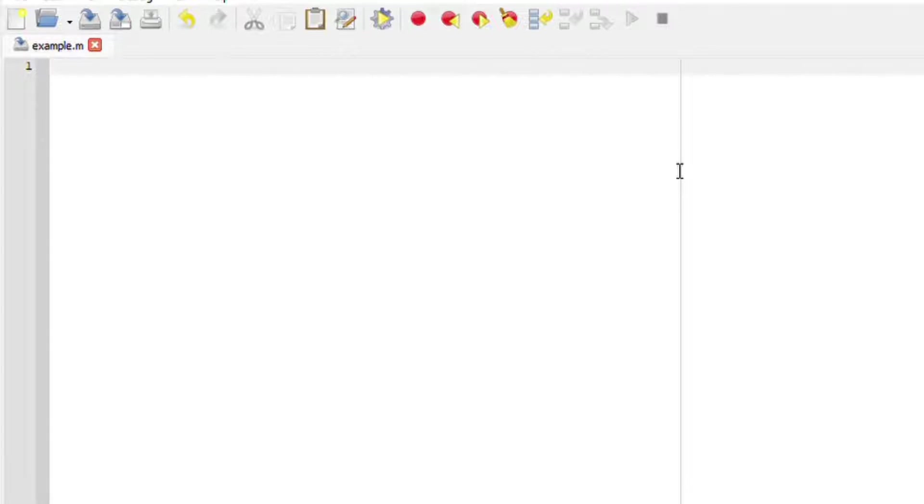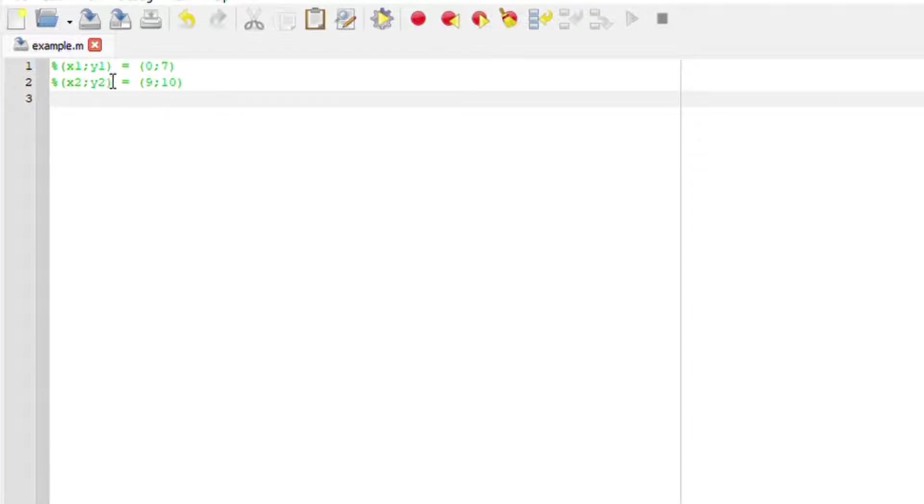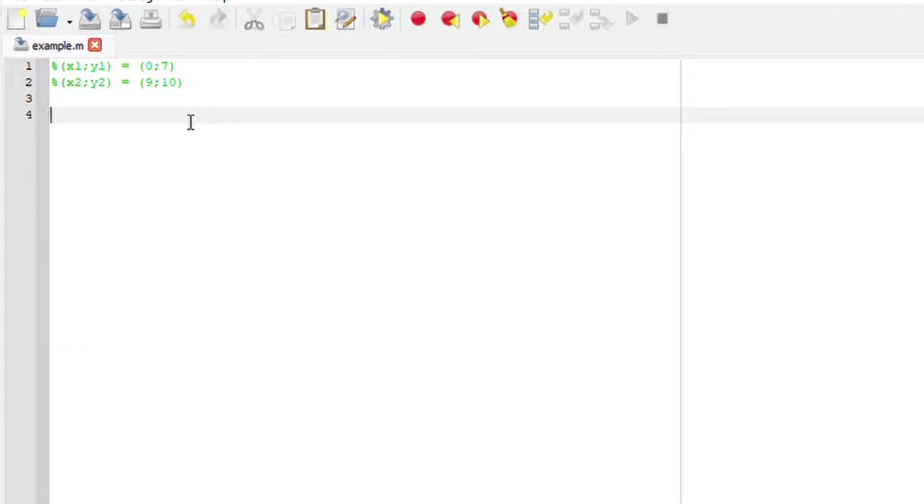Say we are given the following coordinates where x1 is 0 and y1 is 7, x2 is 9 and y2 is 10. We want to plot these coordinates on Octave. You just need to use the function plot.